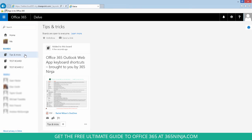A couple things to remember about boards: they are public at this point, and you can't actually delete a board. I would assume that's something coming in later versions of Delve. By default, if you created a board, you're following it.